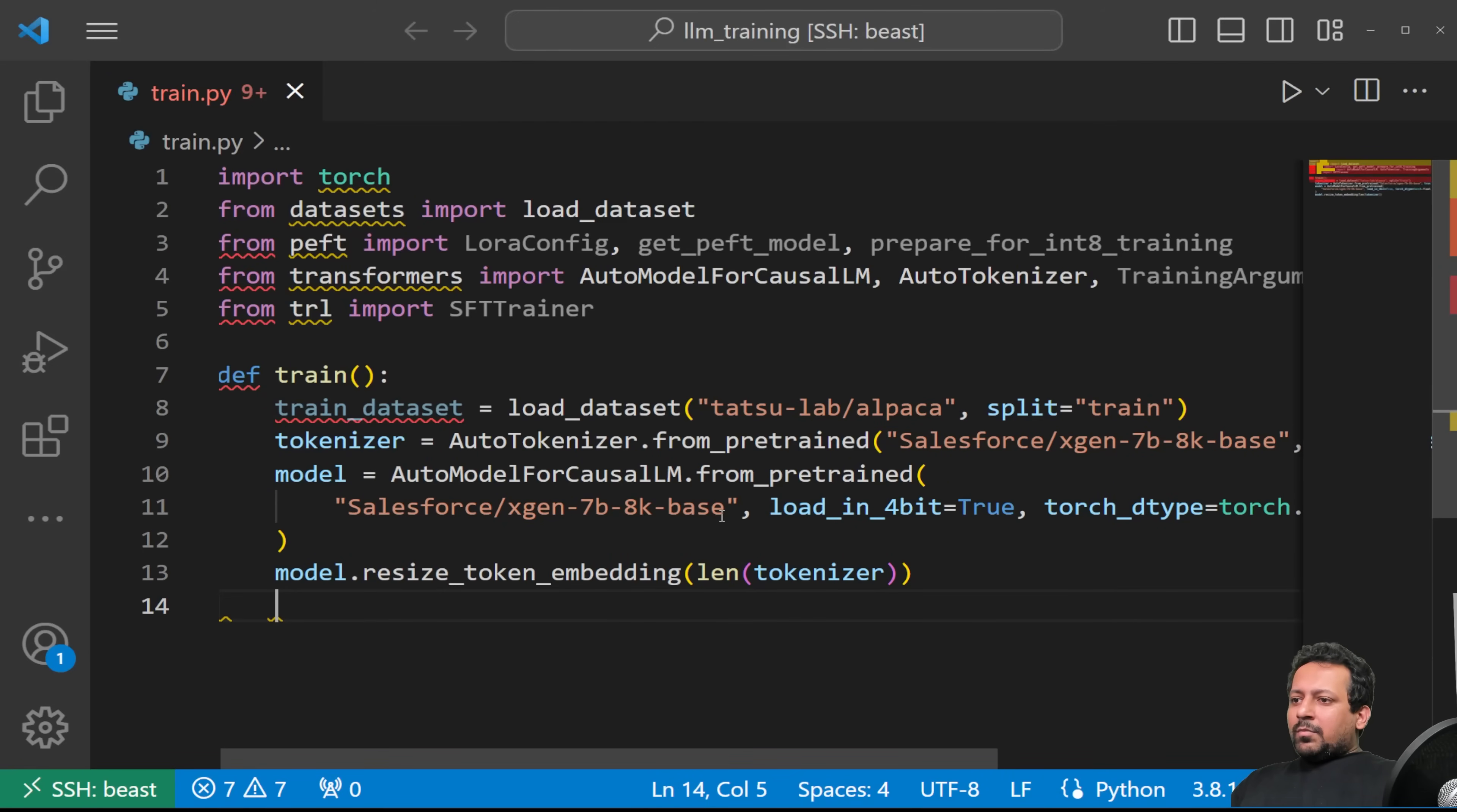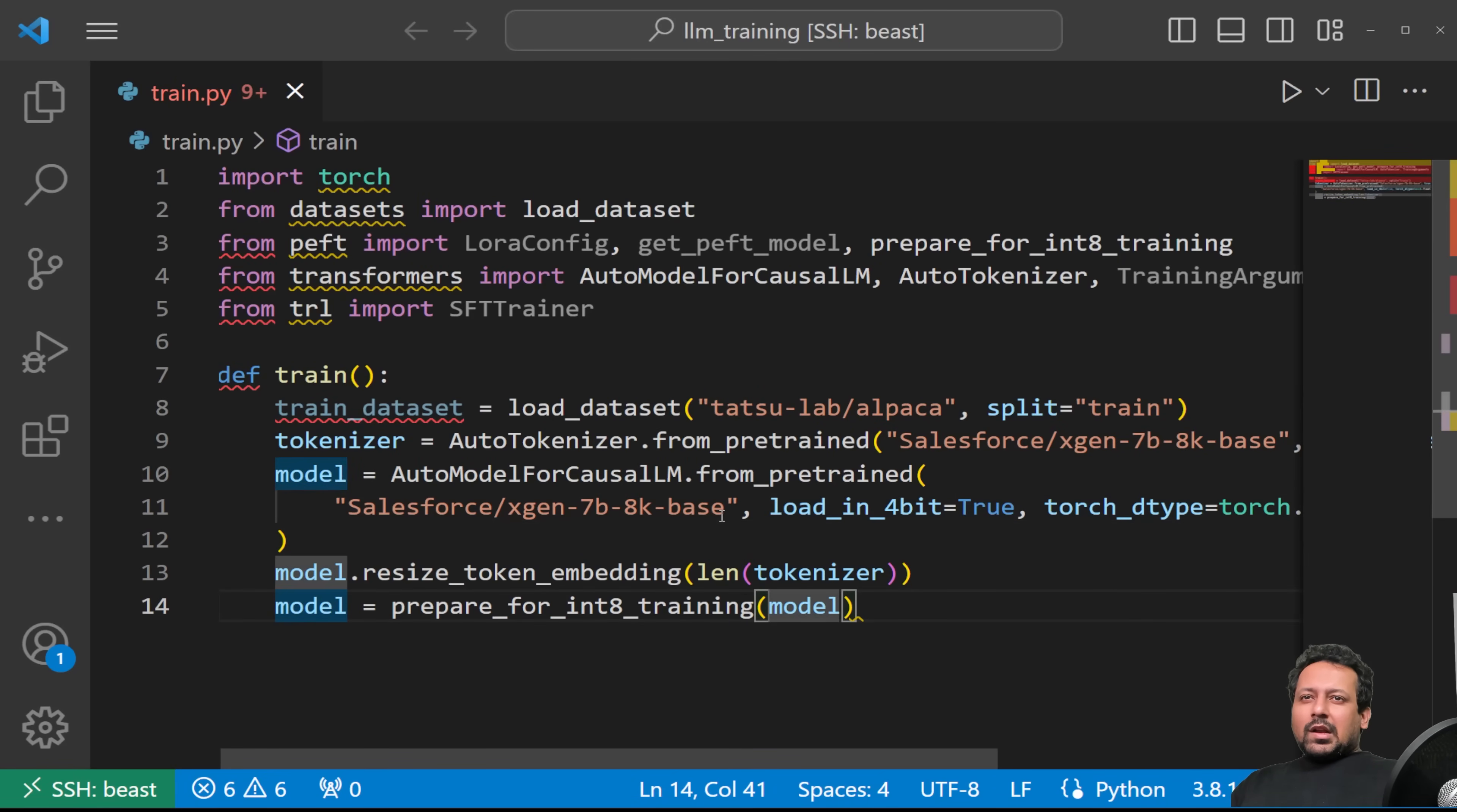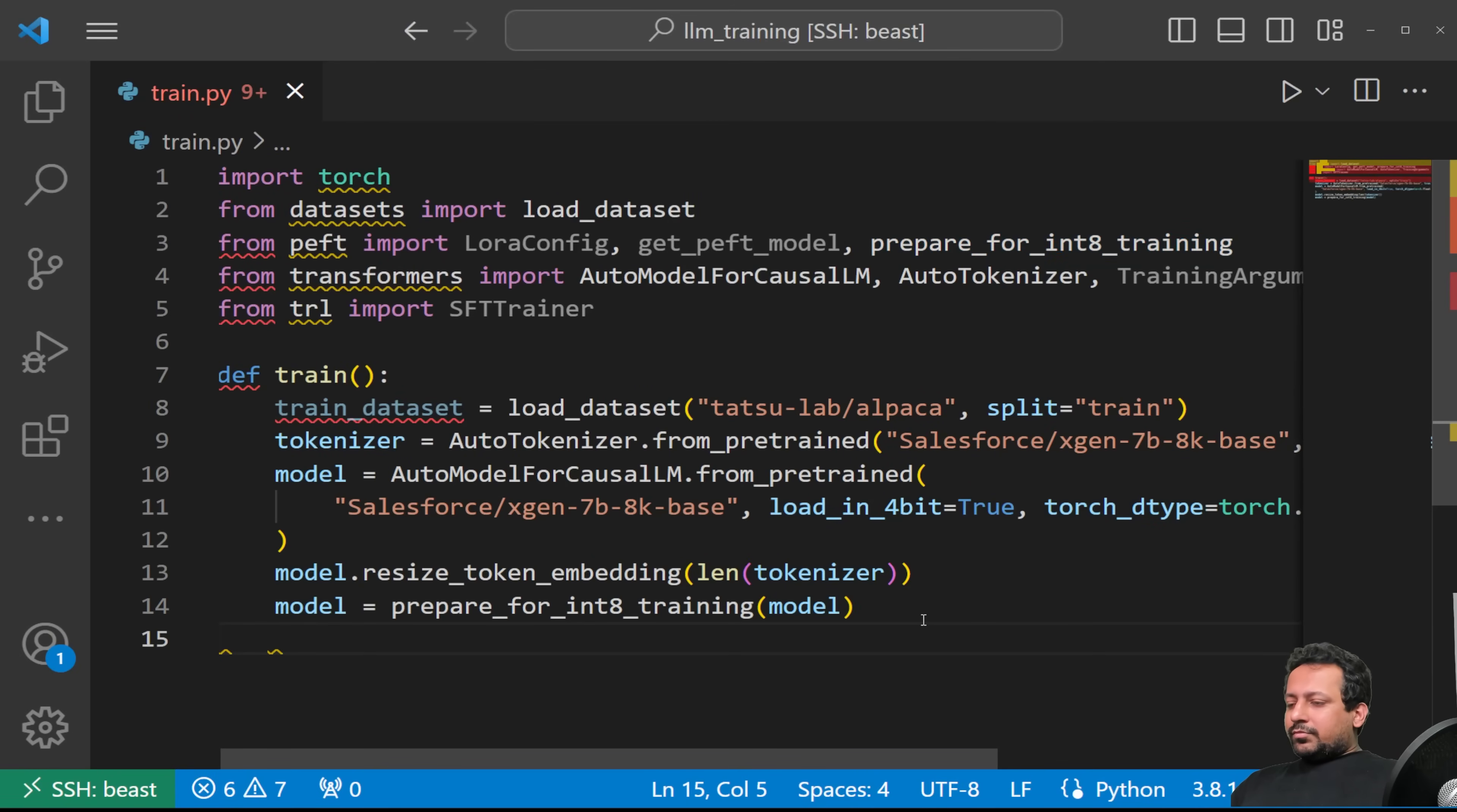Now comes the part with peft. So we will do: model is prepare_for_int8_training(model). So here you see, we have loaded the model in 4-bit, but we are saying prepare model for int8 training. It's fine. In the latest version of peft which will be released soon, you will have prepare_for_int8_training and it's going to handle both. And it is doing the same thing, it's using prepare_for_int8_training and it's handling that. So you don't have to worry about it. And if you have to update it in future, just change 8 to 4.